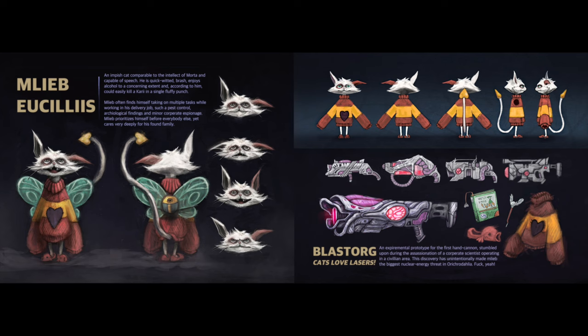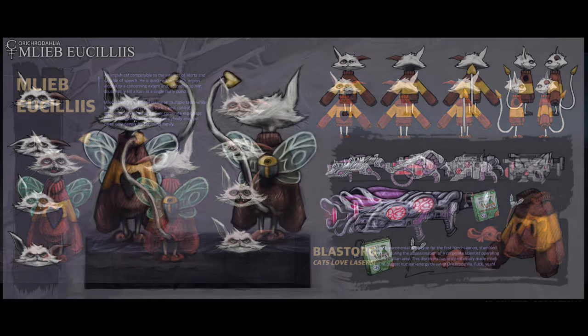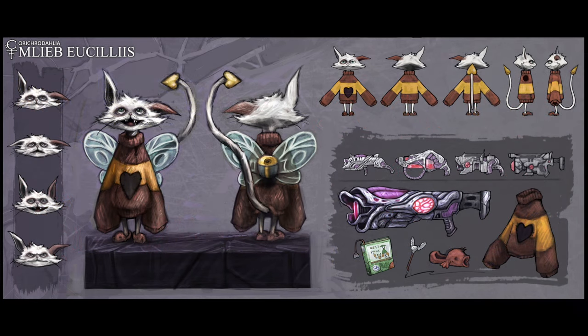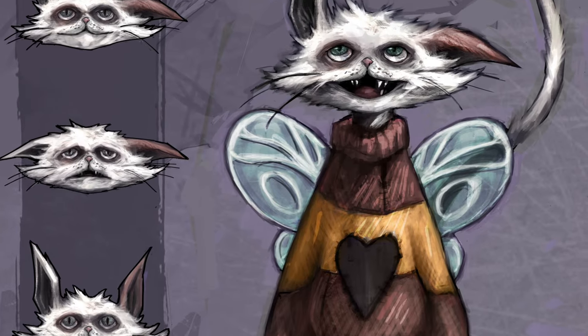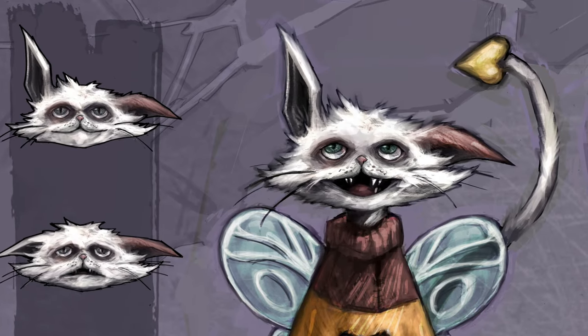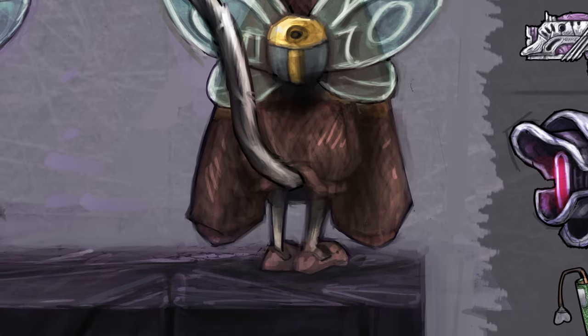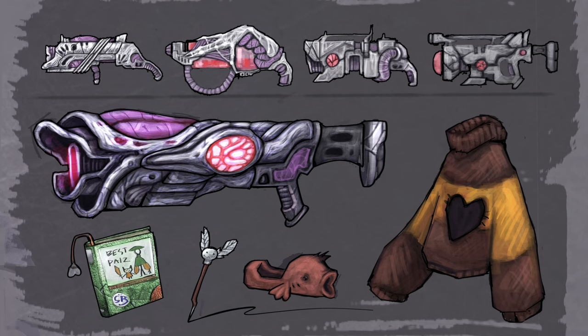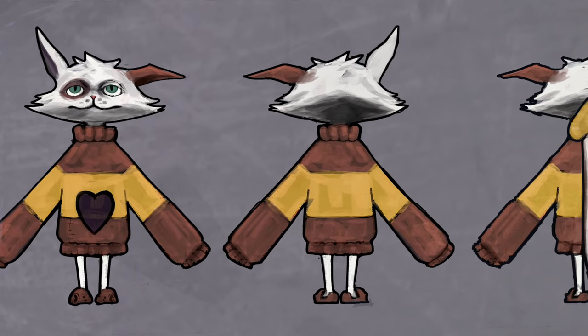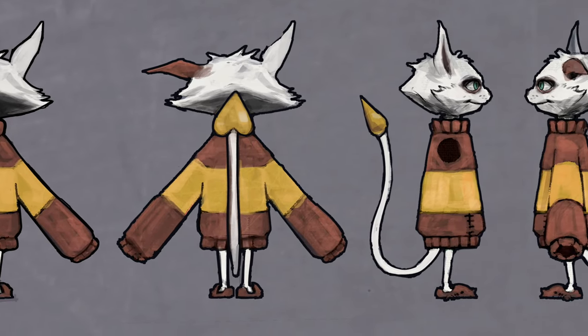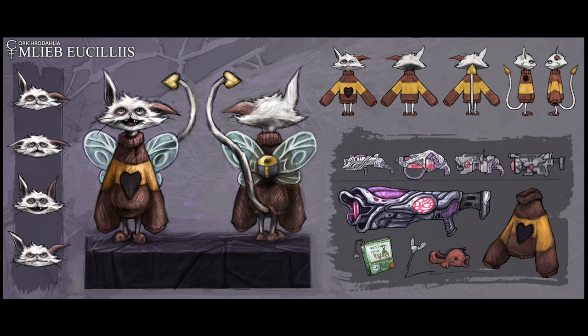Here we have our primary protagonist, Mlieb Yusilis. He is an impish cat comparable to the intellect of morta and capable of speech. He is quick-witted, brash, and enjoys alcohol to a concerning extent — and according to him, could easily kill Akari in a single fluffy punch. Akari is essentially the raptor of this world, though I didn't get to put them in my thesis. Mlieb often finds himself taking on multiple tasks while working in his delivery job, such as pest control, archaeological findings, and minor corporate espionage.